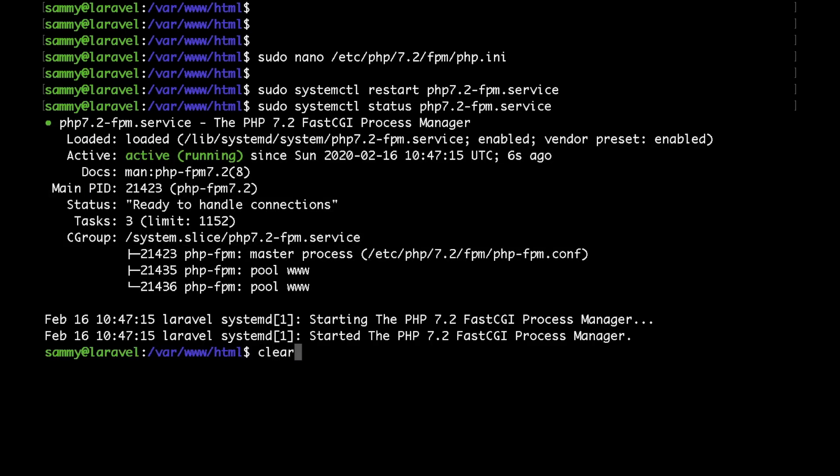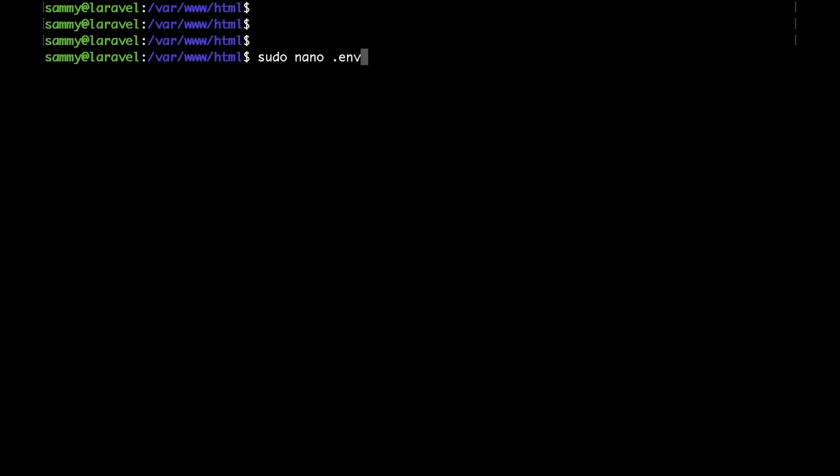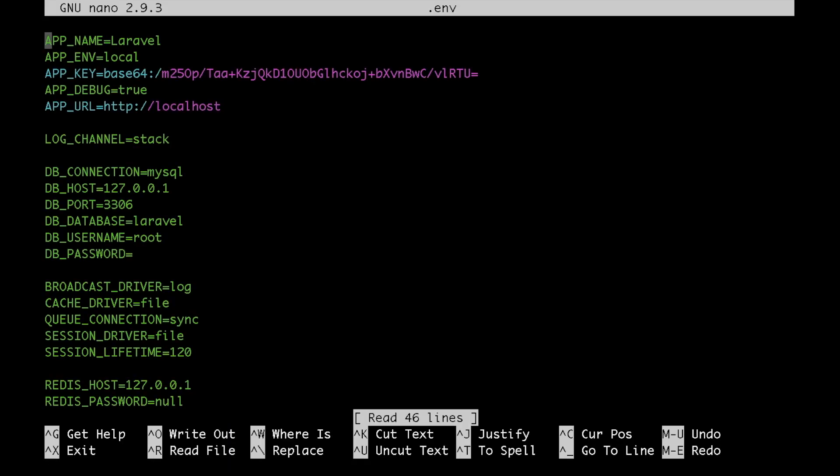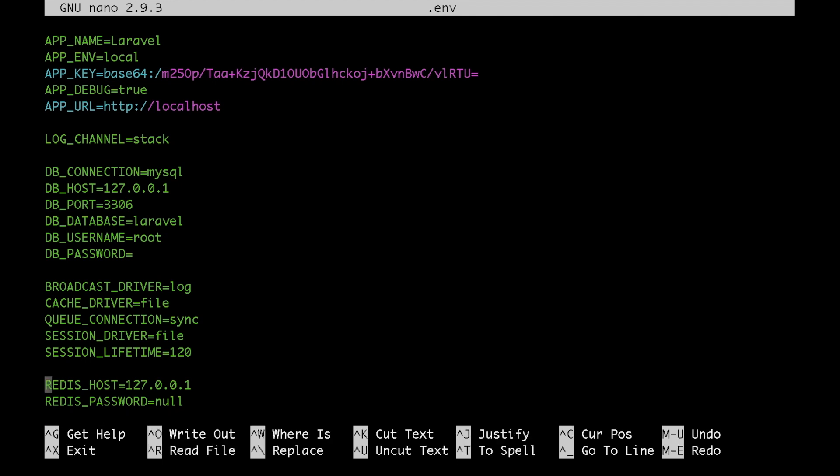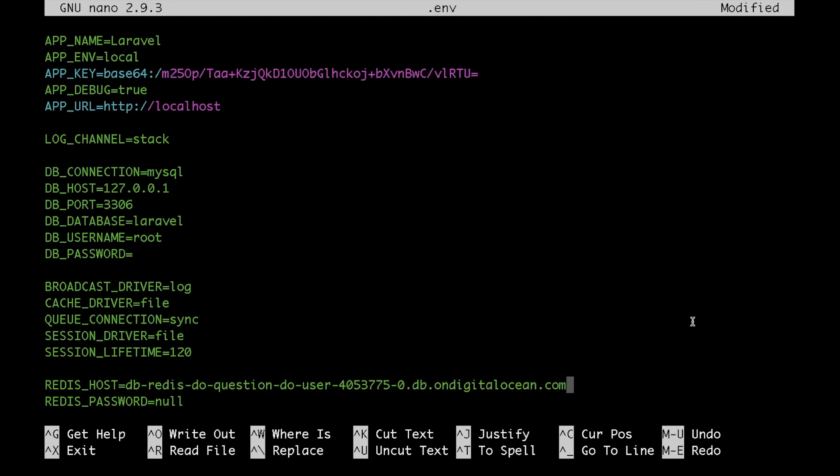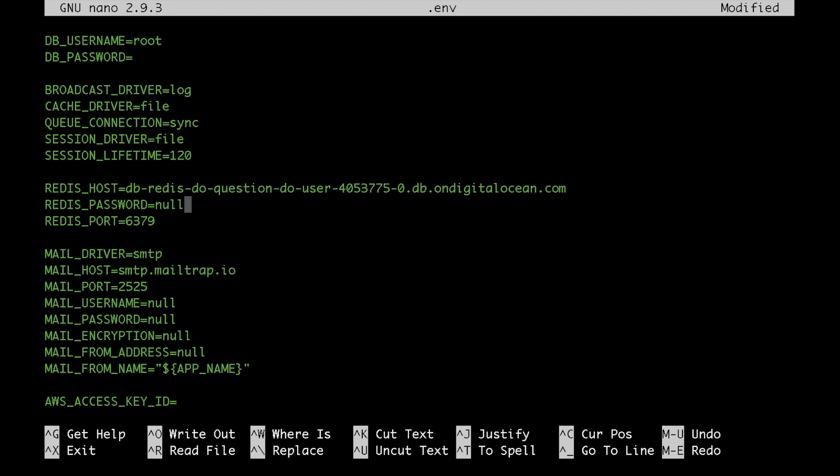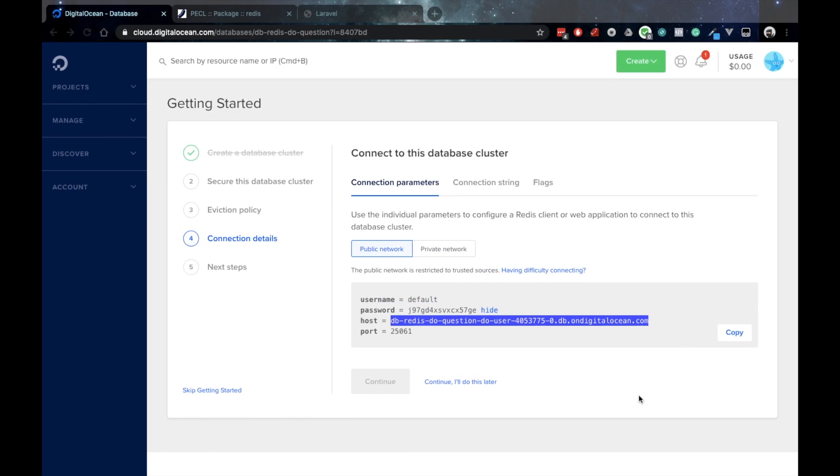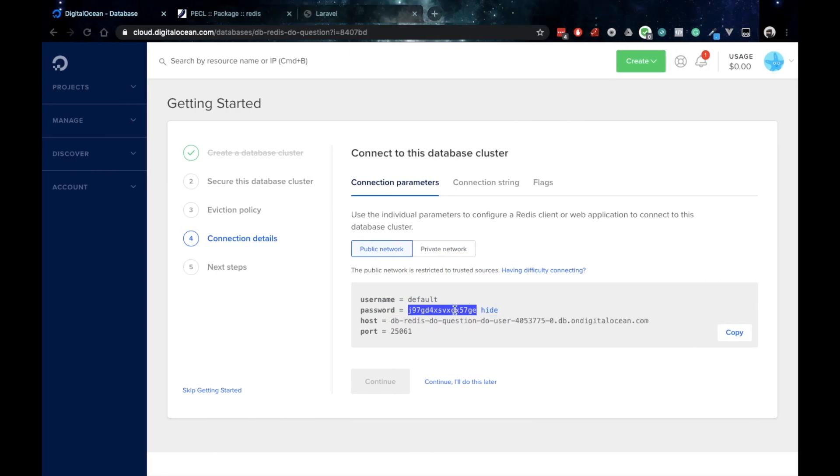Now we can go ahead and proceed with the Redis configuration. So I would update the Redis host. Let me grab the host name from the DigitalOcean control panel, paste that in here, followed by the Redis password. I'll again copy and paste it in here.